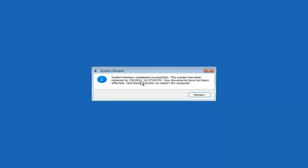Okay, so you can see system restore completed successfully. The system has been restored and your documents have not been affected. Click the Restart button to restart your computer. Go ahead and select Restart.